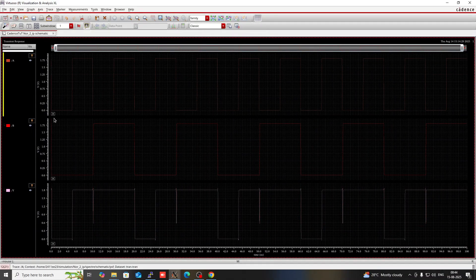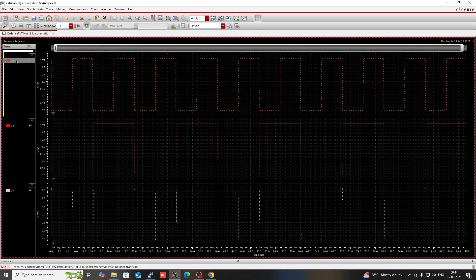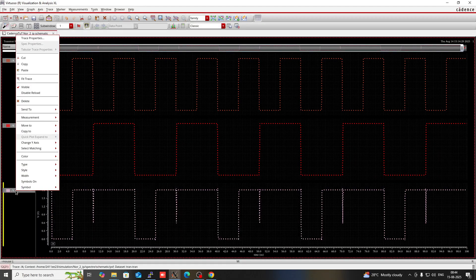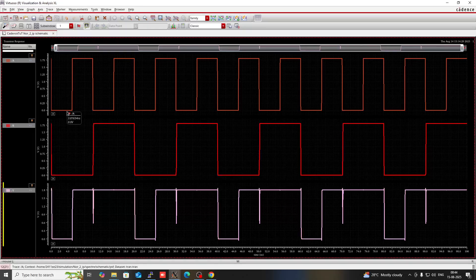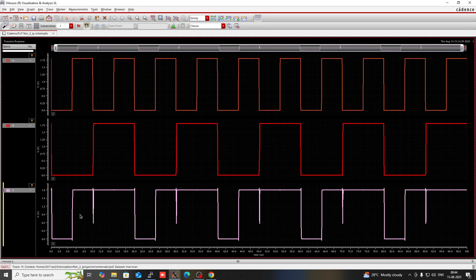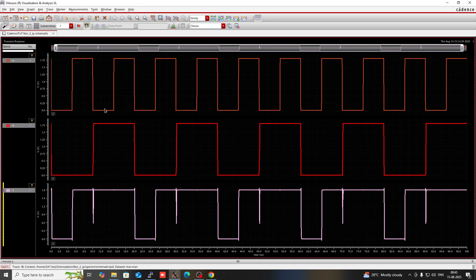Now you can see the OR gate output. When both A and B are 0, then 0 plus 0 is 0 — output is 0. When any of A and B is 1, then the output is 1, because 1 plus 0 is 1, and 1 plus 1 is also 1. So the OR gate output is 1 whenever any input is 1, and 0 only when both inputs are 0.